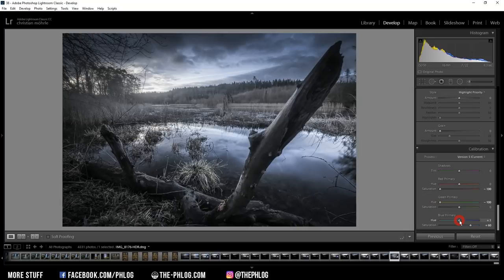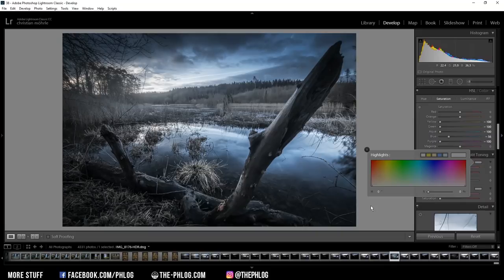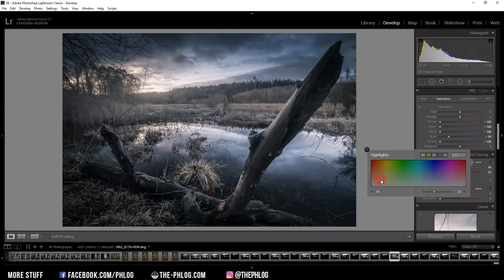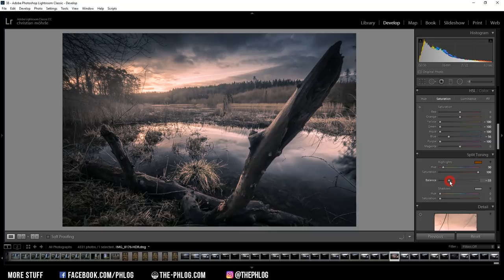Now it does still look a bit desaturated, but I can add back some color using the split toning. And here, because I have a sunset image, I'm going to apply a warm color tone to the highlights and increase the saturation all the way up. Now in order to fix this weird look, I'm going to adjust the balance so only the brighter highlights will be affected by this warm color tone.